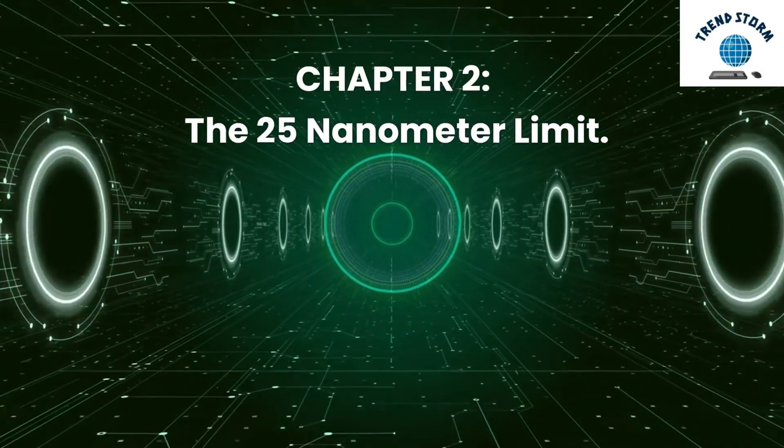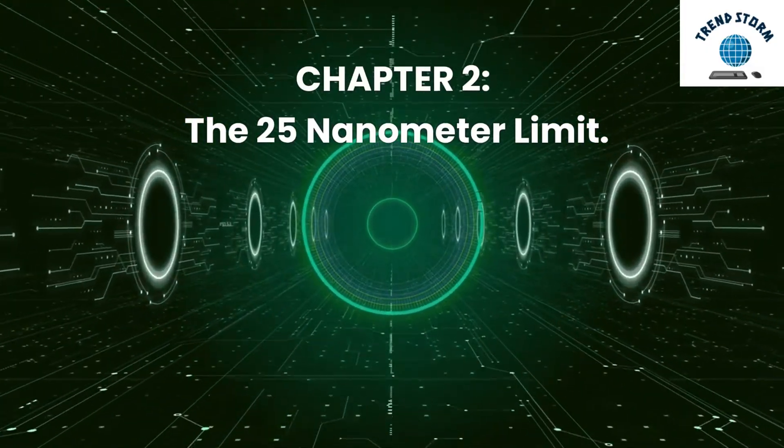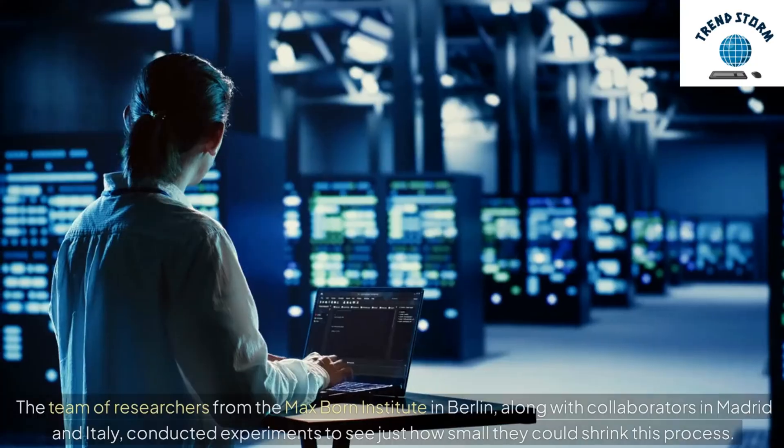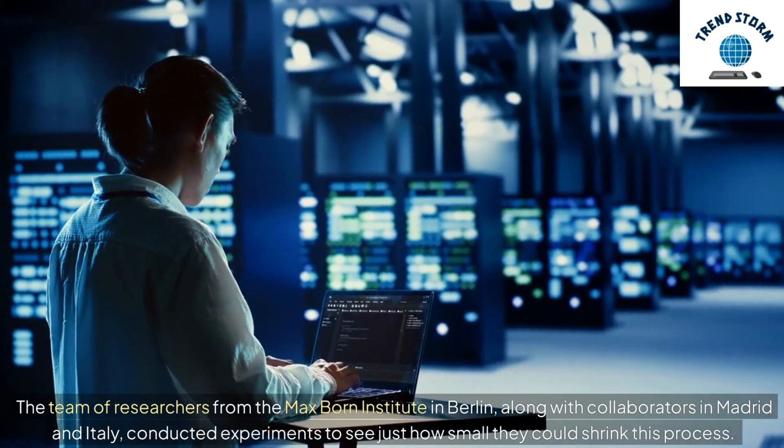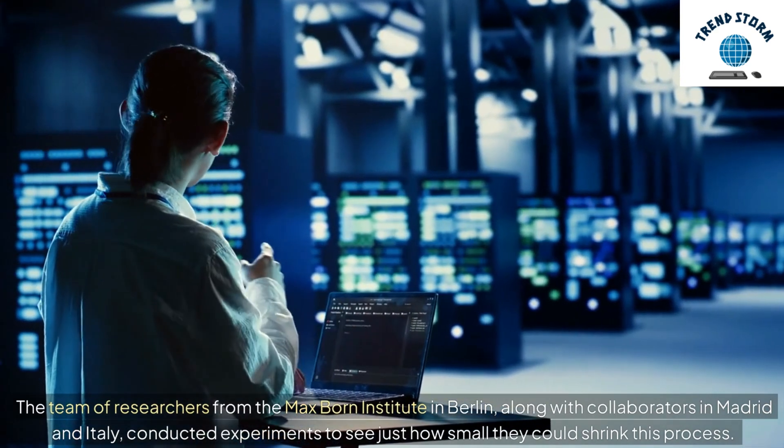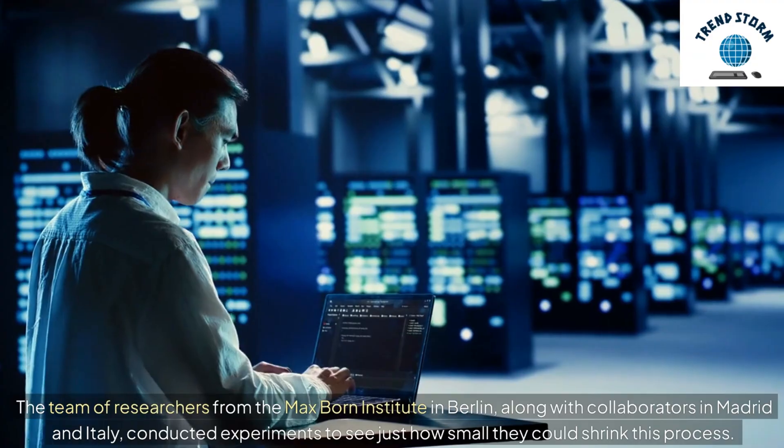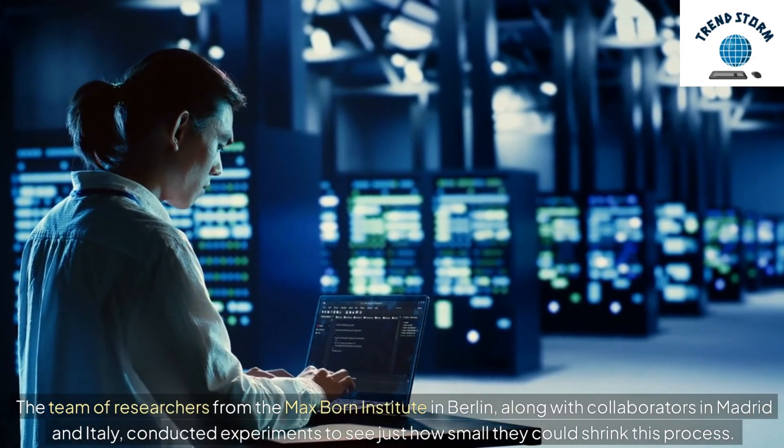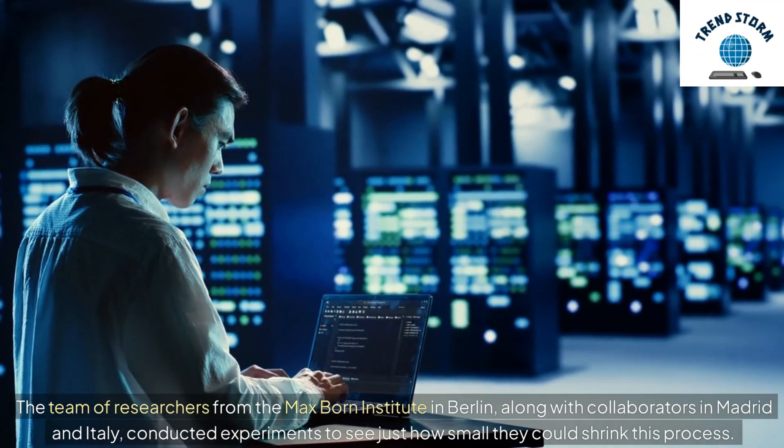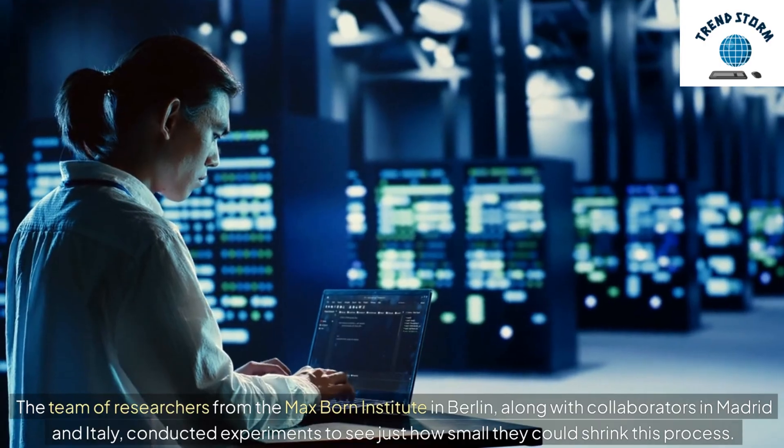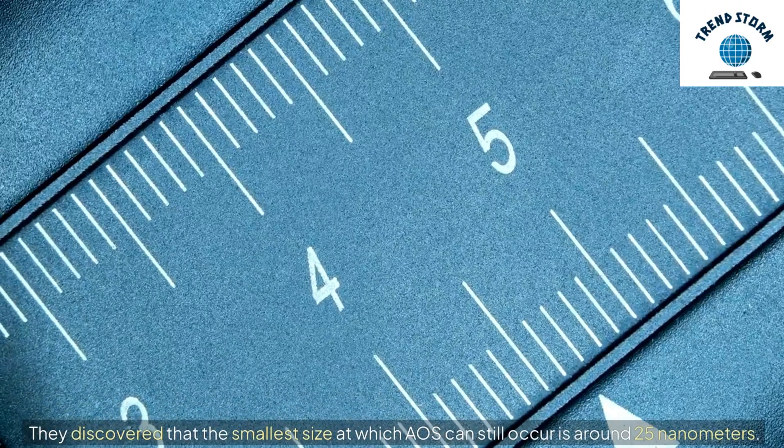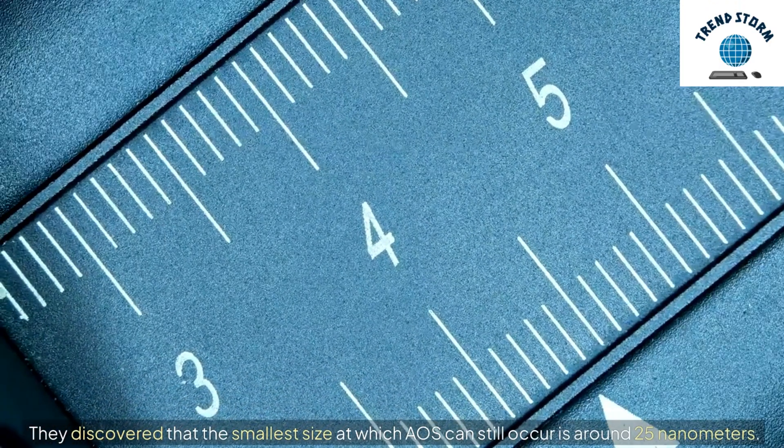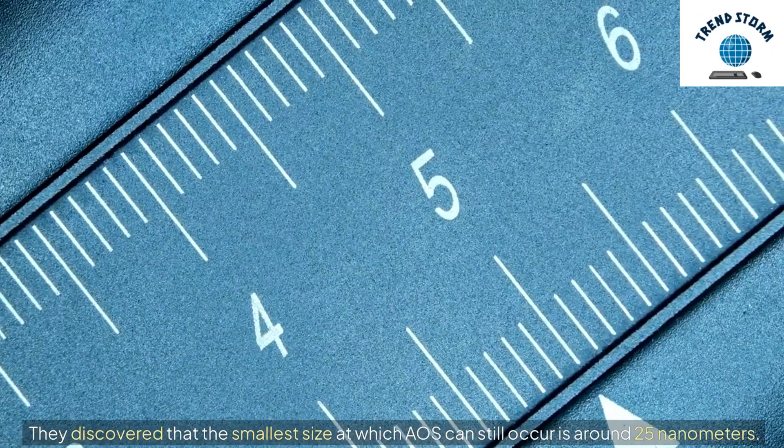Chapter 2: The 25-nanometer limit. The team of researchers from the Max Born Institute in Berlin, along with collaborators in Madrid and Italy, conducted experiments to see just how small they could shrink this process. They discovered that the smallest size at which AOS can still occur is around 25 nanometers.